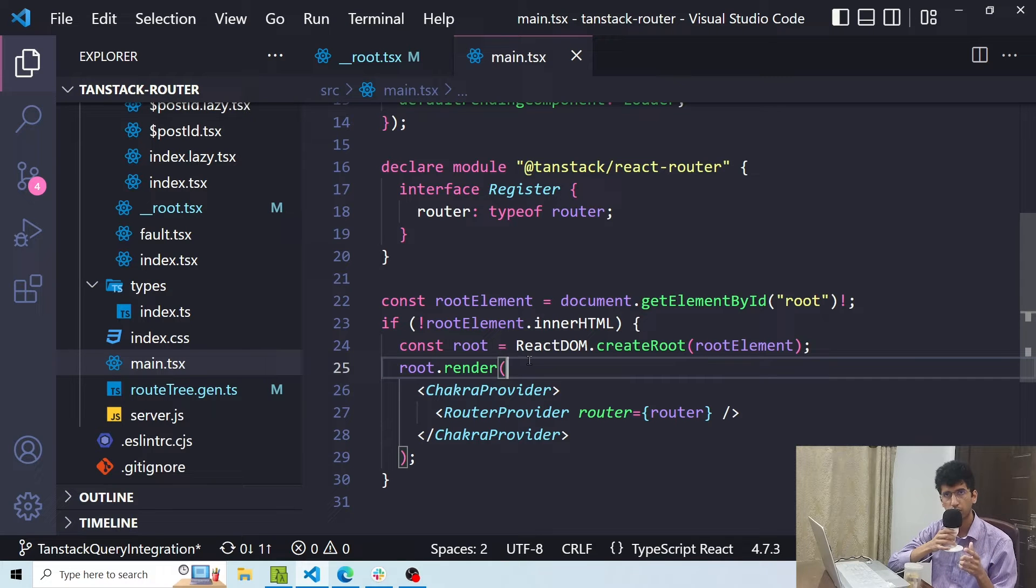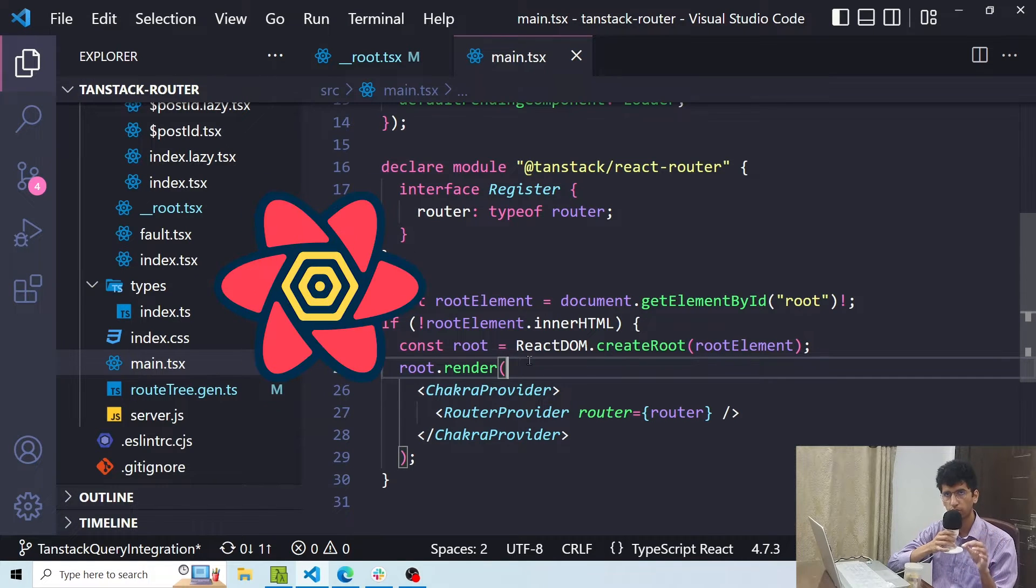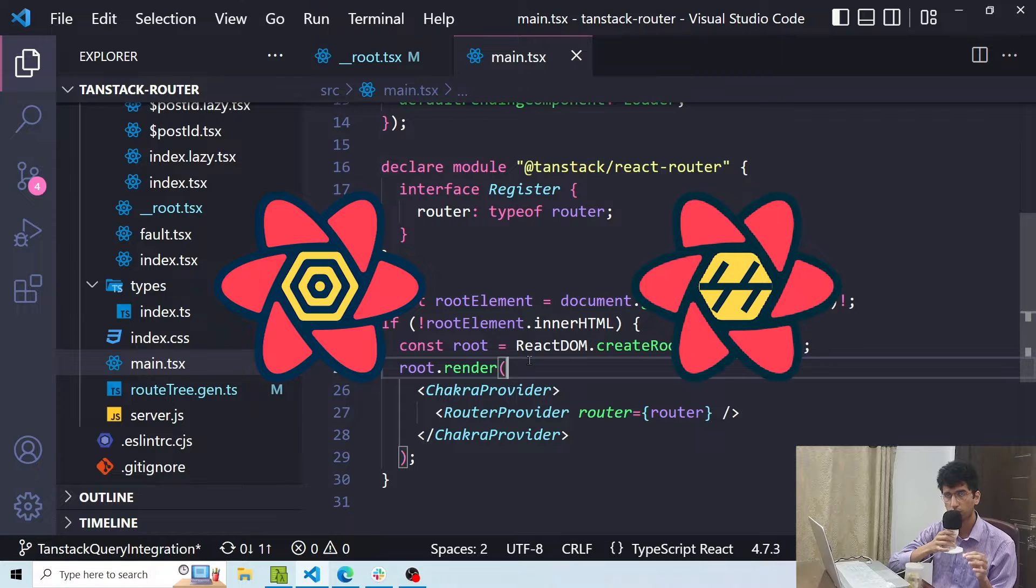Hi all, this is Usman from CodingVelo and in this tutorial I will show you how you can integrate TanStack Query with TanStack Router. Let's do it.